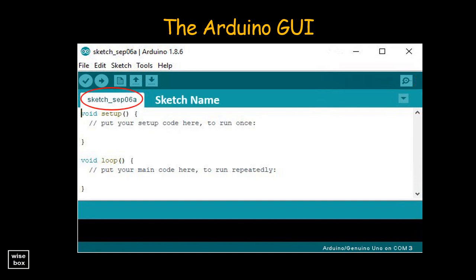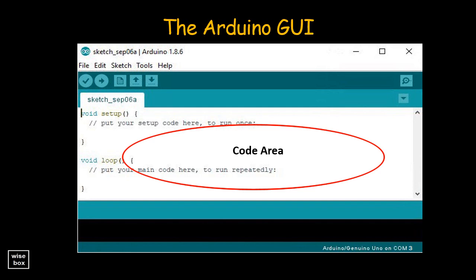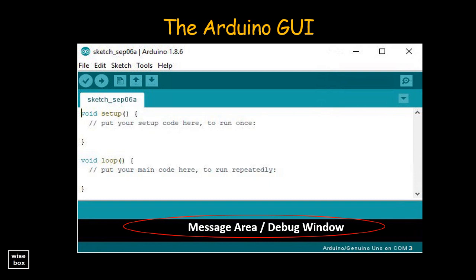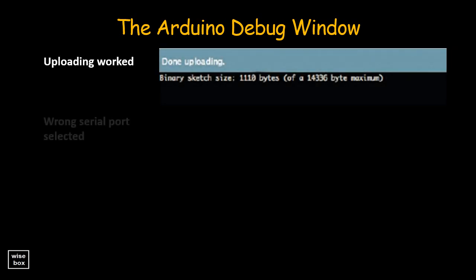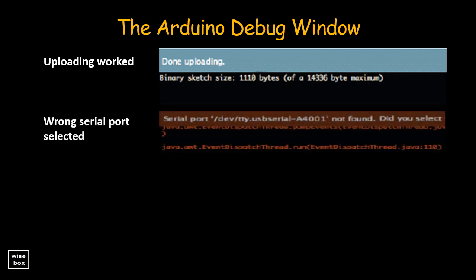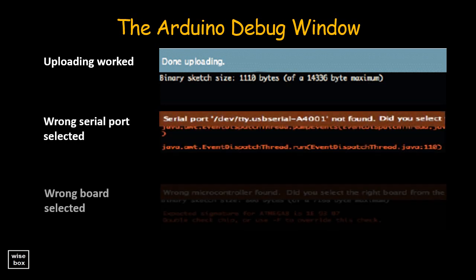The sketch name is the name of the sketch you are currently working on. The code area is where you compose the code for your sketch. The message area or debug window is where the IDE tells you if there were any errors in your code. During Arduino IDE setup and program compilation, the message area will show you whether the program upload was successful, whether you have selected the wrong port, or whether the wrong board has been selected.